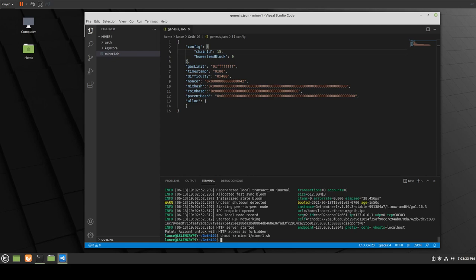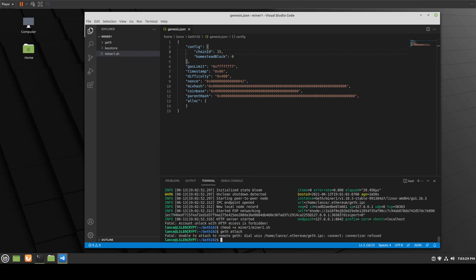So now you can start the miner with ./miner1. The first thing you could do is geth attach, but if you try it now, it's unable to connect because we have no connection and nothing is running. You literally need to set up and get geth running first, then you can access that console panel.